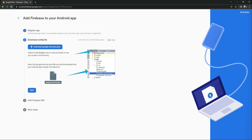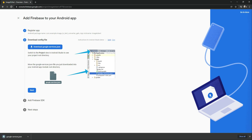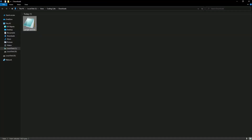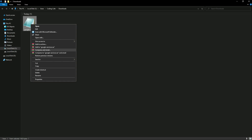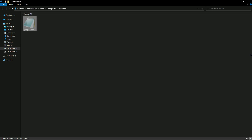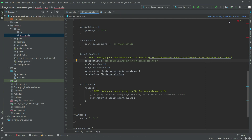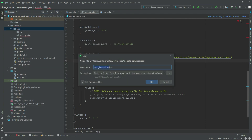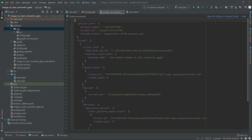Now simply download the JSON file — click on it. There we go. In the downloads folder, cut the file and go to Android Studio. Right-click on the app folder and paste it. Click OK — there we go, the JSON file is now in the project.